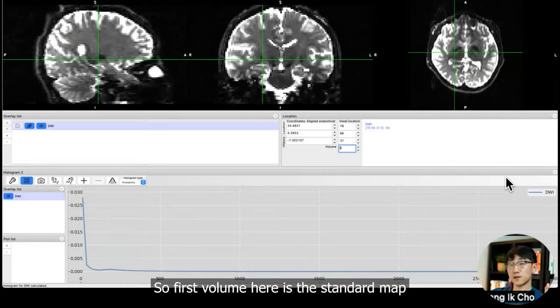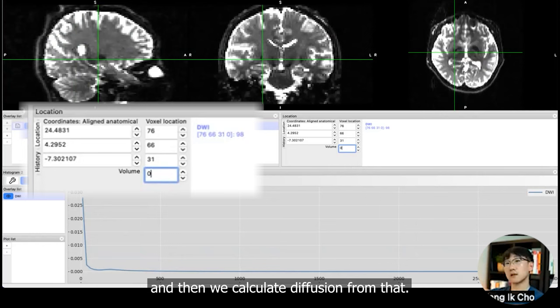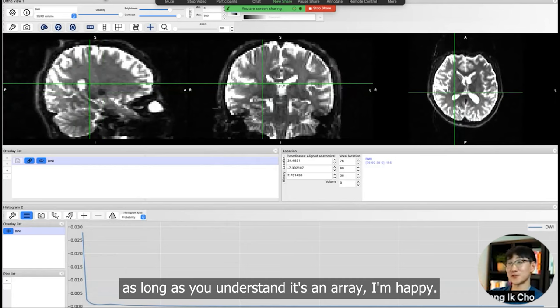I told you before the diffusion weighted image is a bunch of 3D maps concatenated together. This map is brighter. The first volume is brighter than the other maps. The first volume here is the standard map called B0 map in diffusion. What we do is we compare intensity attenuation in each volume compared to the first B0 volume, and then we calculate diffusion from that.